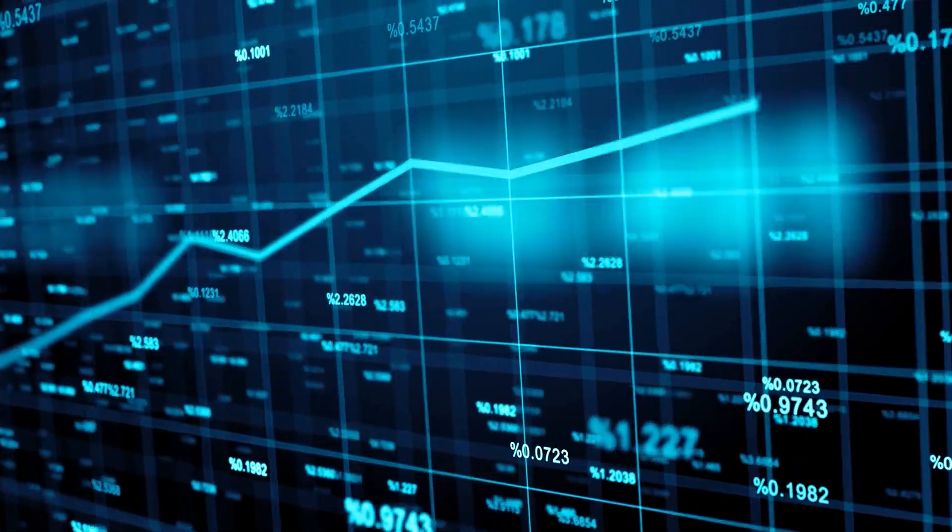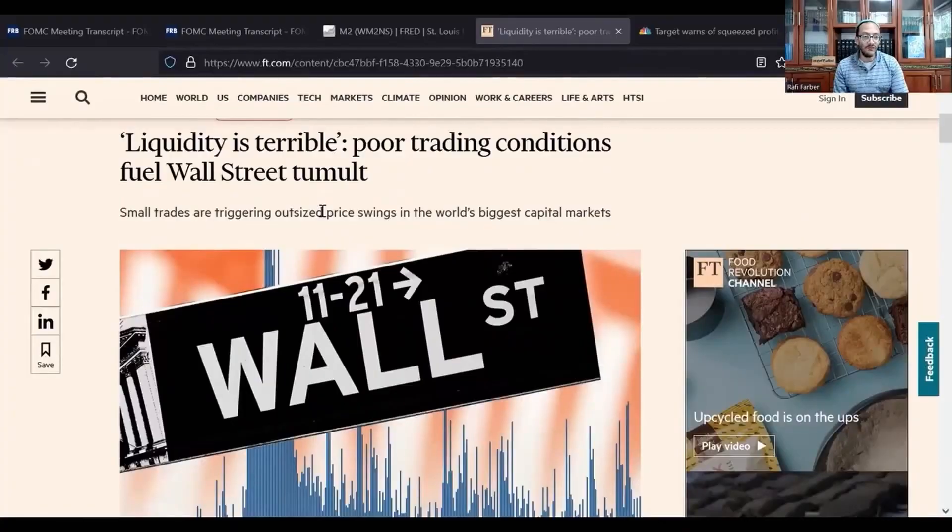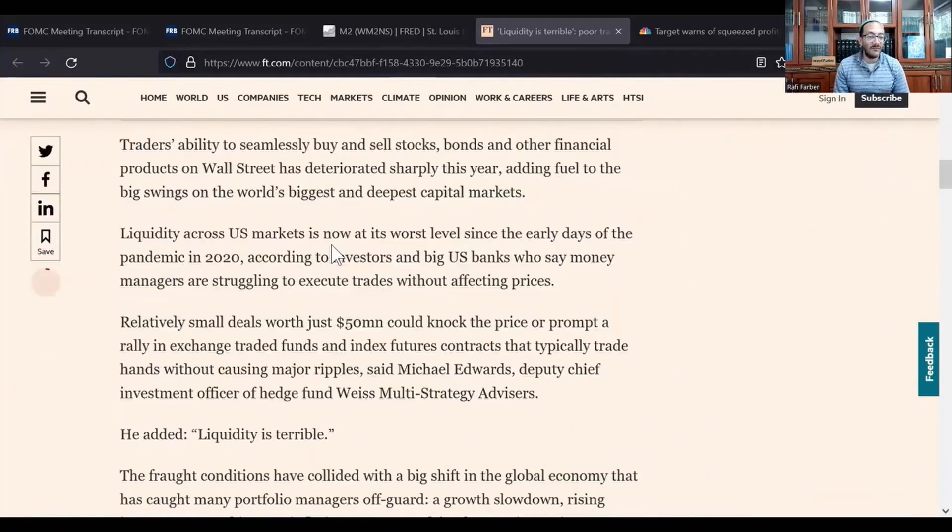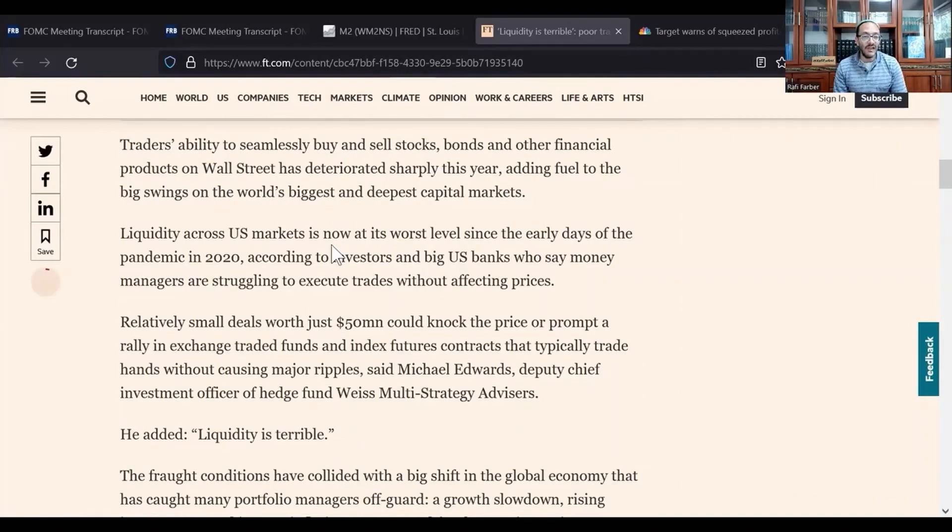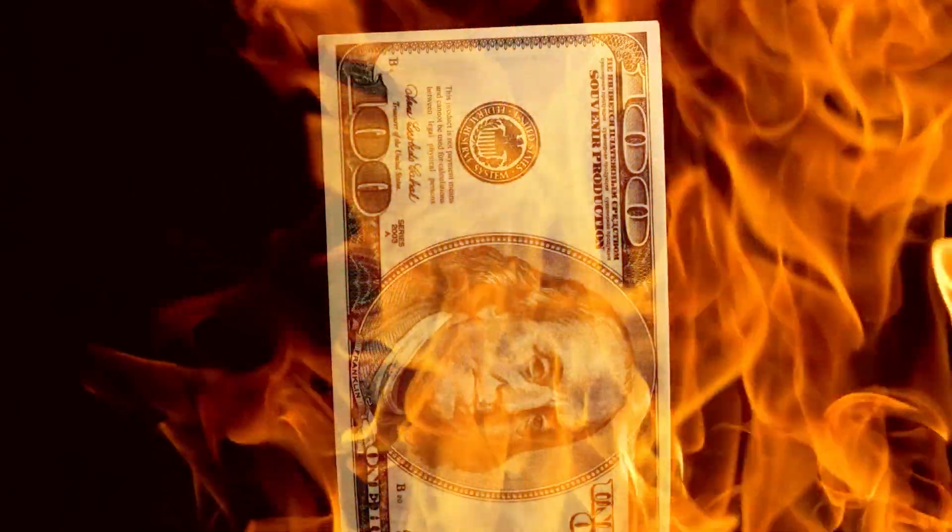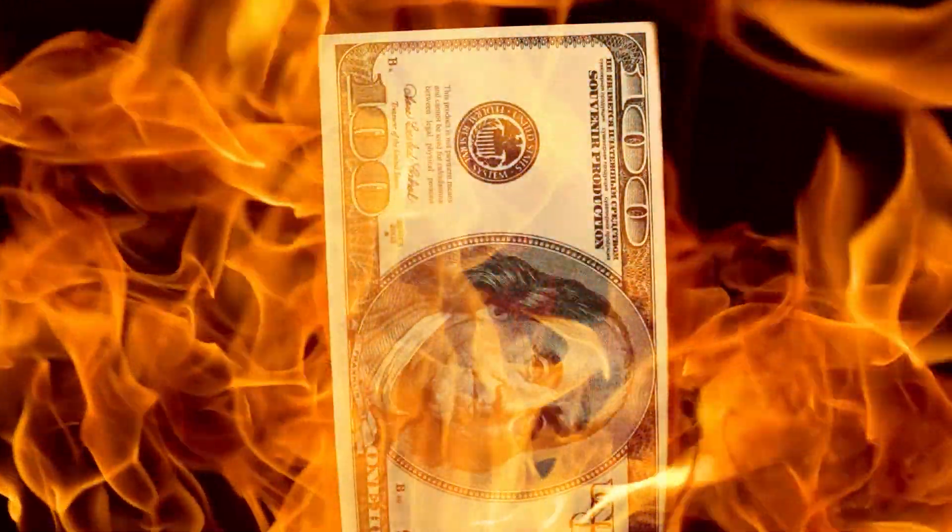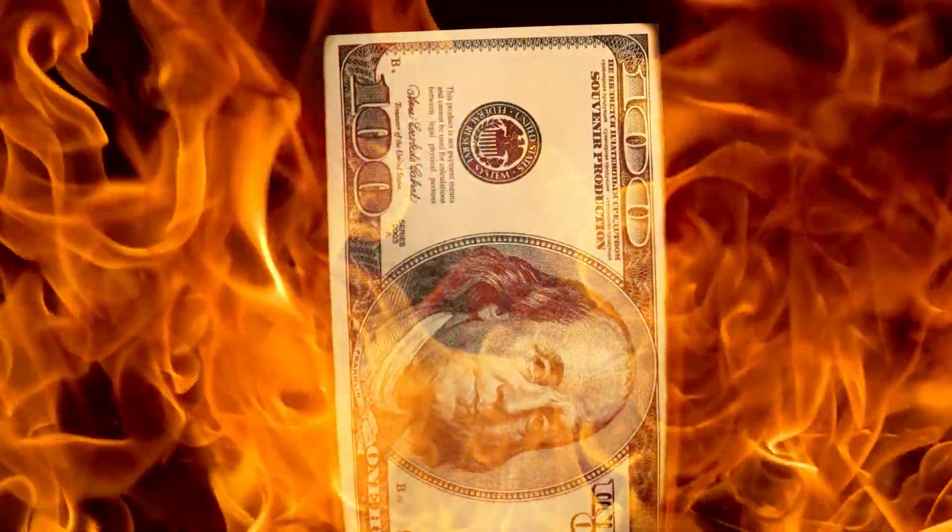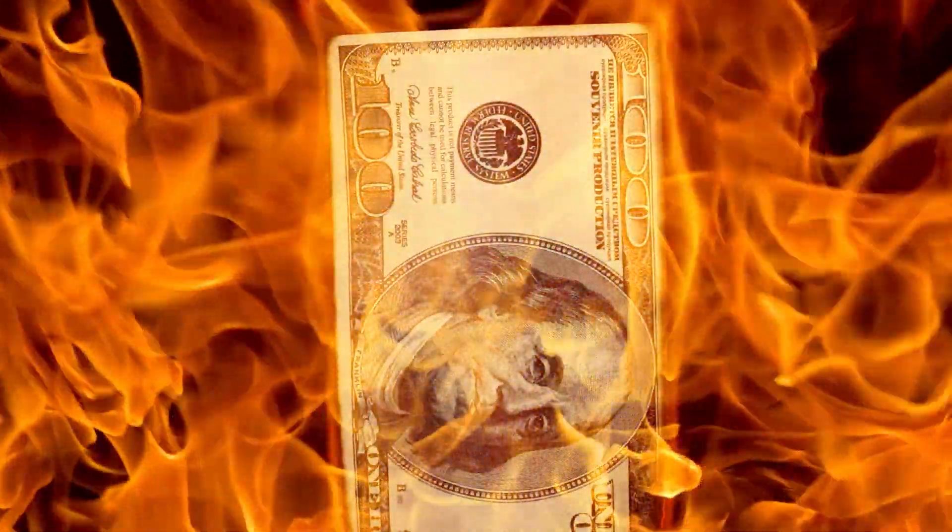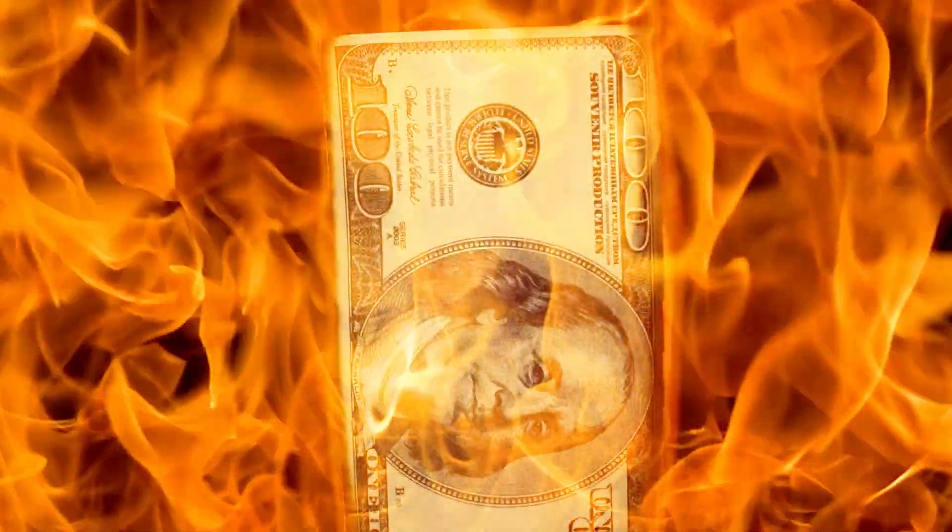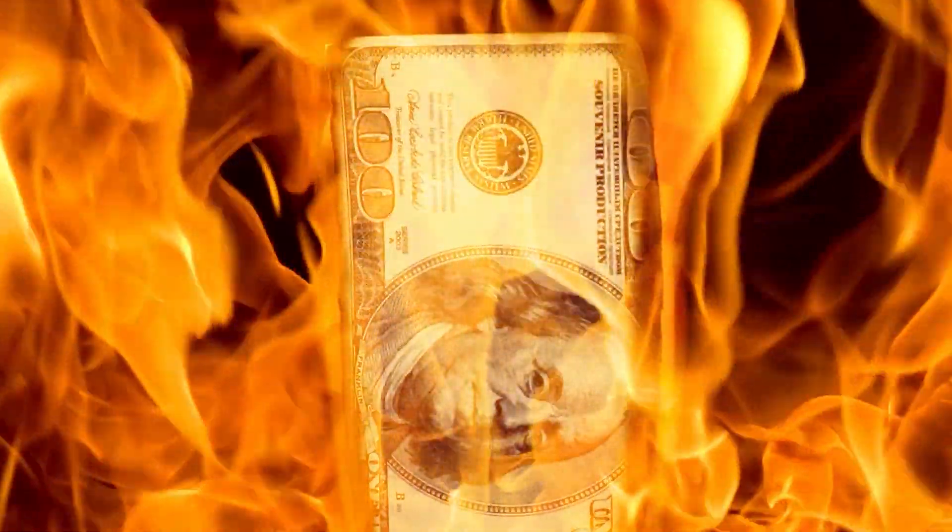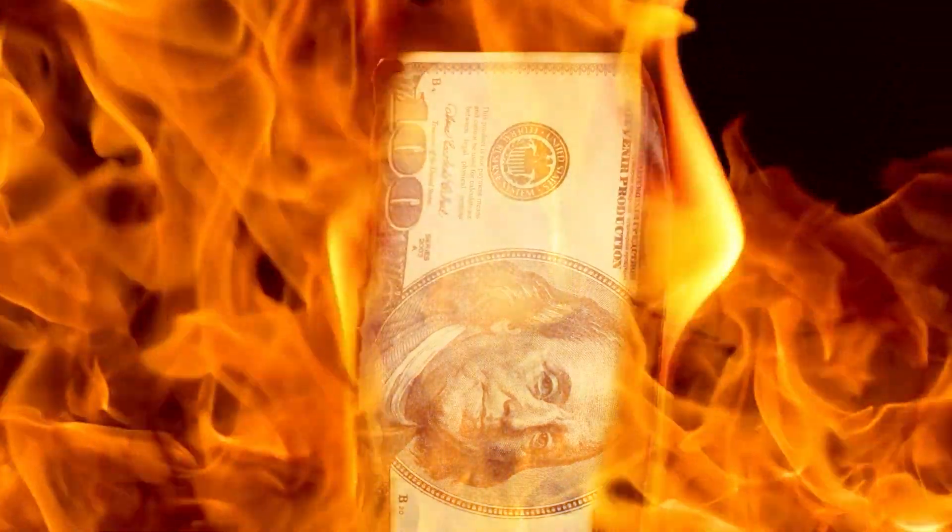Liquidity is terrible. 'Poor trading conditions fuel Wall Street tumult. Small trades are triggering outsized price swings in the world's biggest capital markets.' Traders' ability to seamlessly buy and sell stocks, bonds, and other financial products on Wall Street has deteriorated sharply this year. Liquidity across U.S. markets is now at its worst level since the early days of the pandemic in 2020, according to investors and big U.S. banks who say money managers are struggling to execute trades without affecting prices.